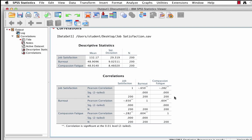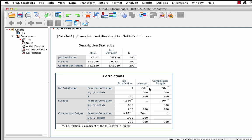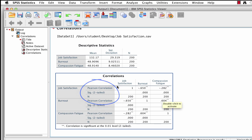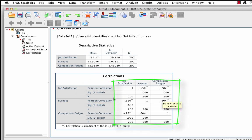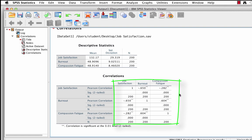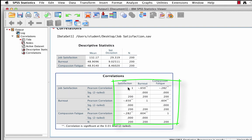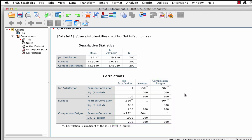Scroll down and we see the correlations box. Here is where we find the correlational coefficient for each pair of variables, their significance values, and the sample size for the number of pairs of variables used in that correlation. This is called a correlation matrix. Notice that each variable correlates with itself at a positive 1. This is not very interesting, because every variable correlates with itself at positive 1, so we might just leave this out of our final correlation table.